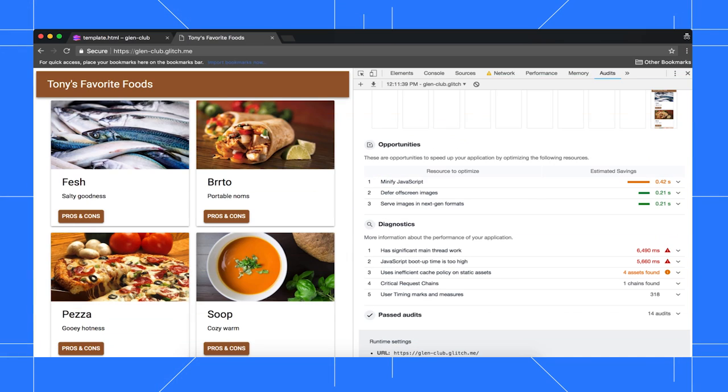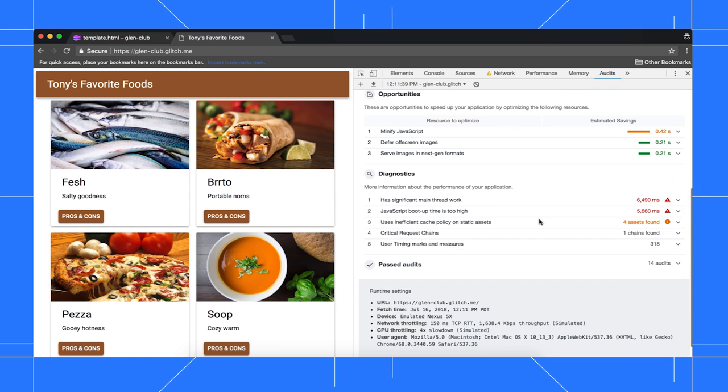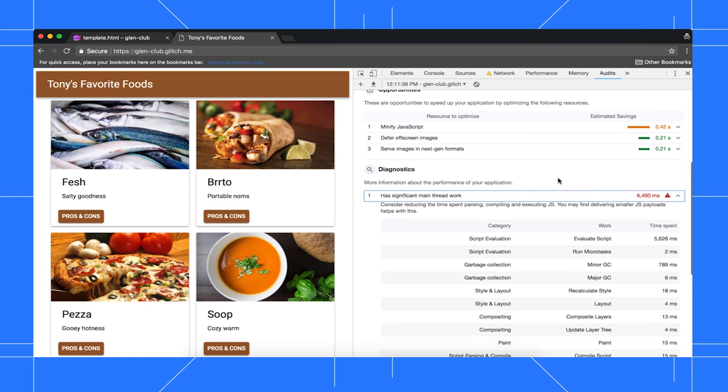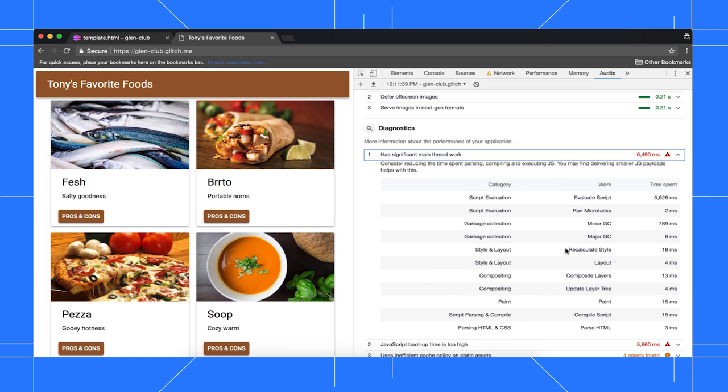For the next optimization, we'll need the Performance Panel. In the Opportunity section, there's some minor potential savings, but down in the Diagnostics section, it looks like main thread activity is a big bottleneck. The main thread is where the browser does most of its work, including parsing and executing HTML, CSS, and JavaScript. Our goal right now is to find main thread work that can be deferred or eliminated.